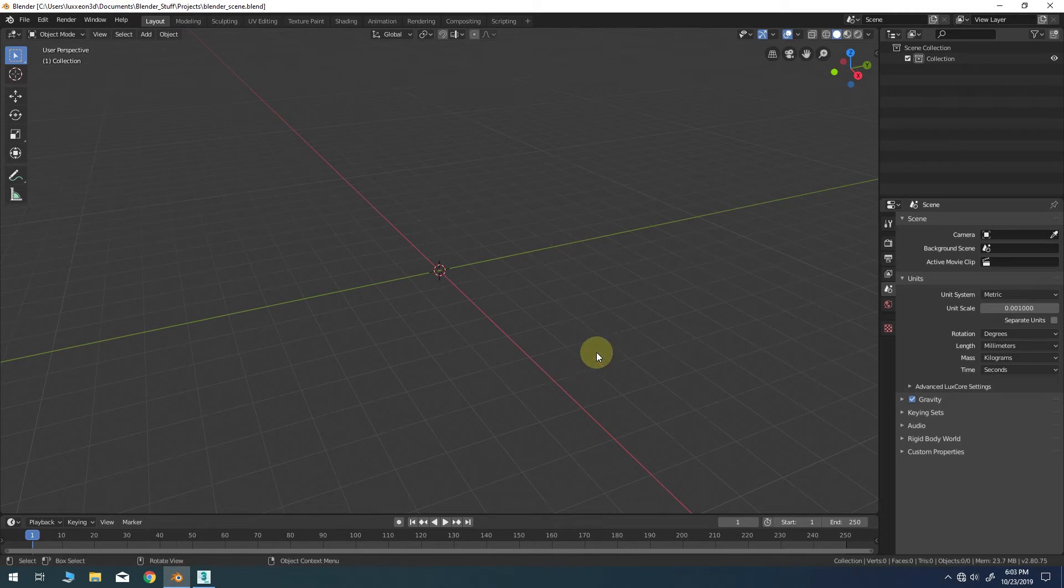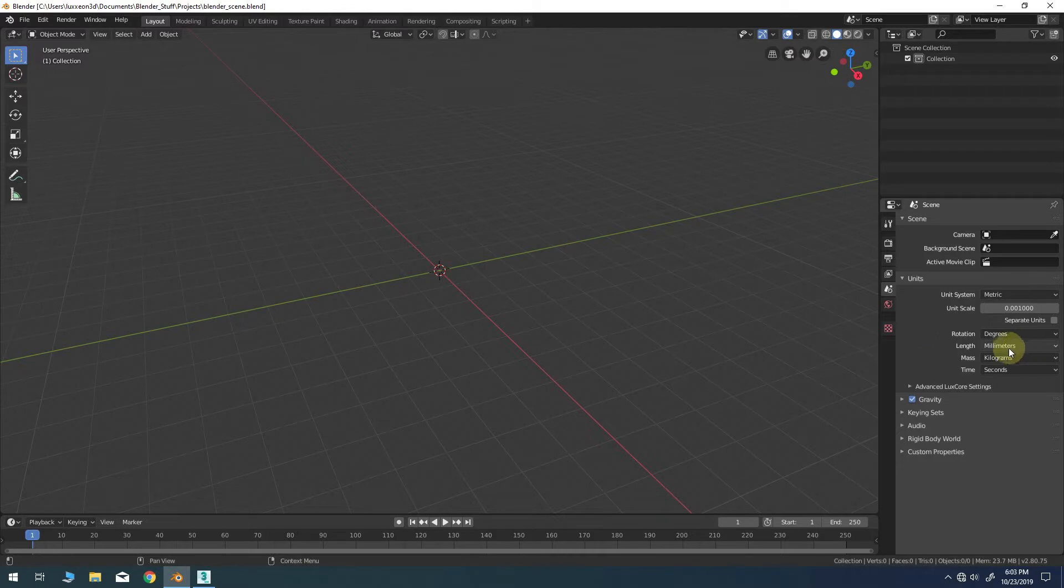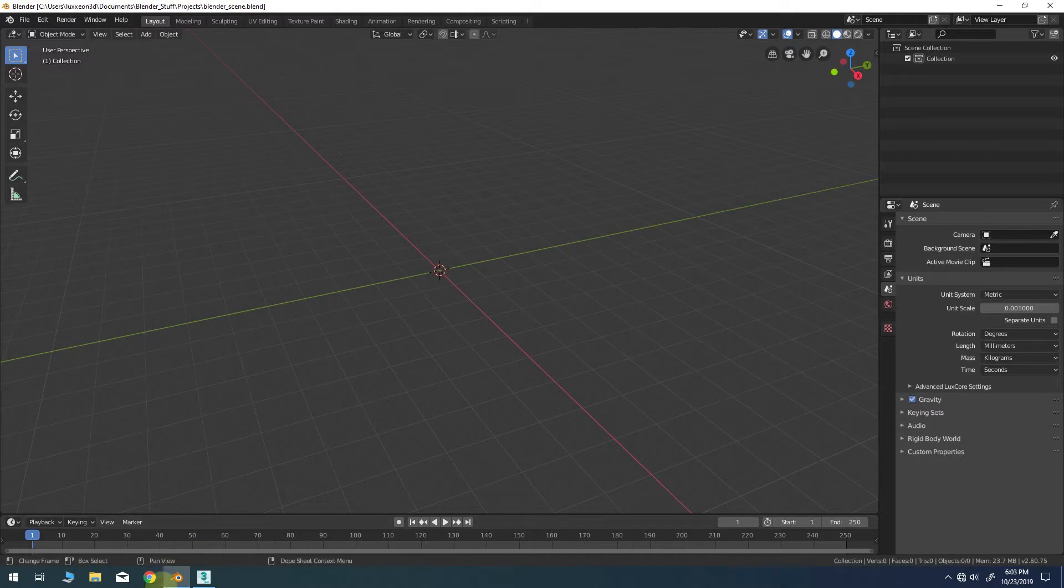Here in Blender 2.8 I've already configured the units to use millimeters because I know the animation in 3ds Max is also using the same units.